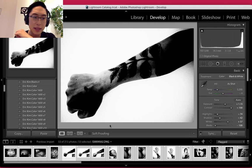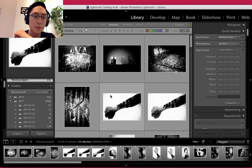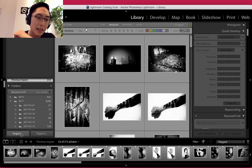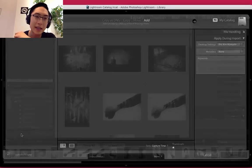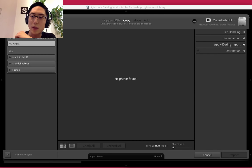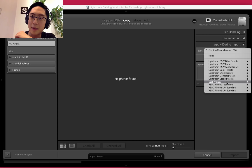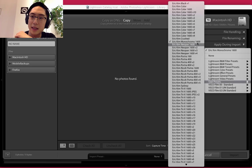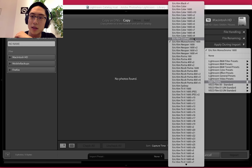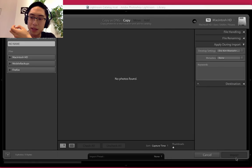The way that I import my photos is I click the Import button and stick in my SD card or whatever. On the right side where it says Apply During Import, I'll apply a certain preset upon import. What I usually use is the Monochrome 1600 preset, and I'll click Import.